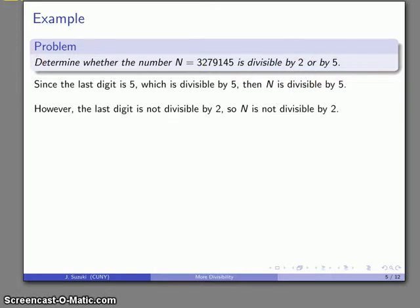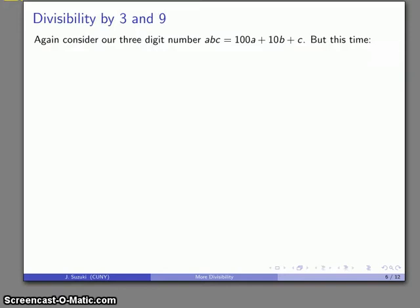Likewise, if the last digit is not divisible by 2, then the number itself is not divisible by 2. In the application of these divisibility rules, we pretty much get answers of yes or no. The more interesting question is how do we derive the divisibility rules in the first place.